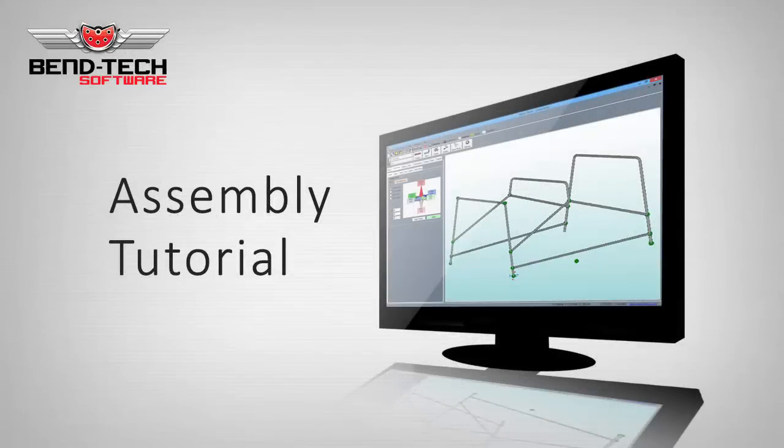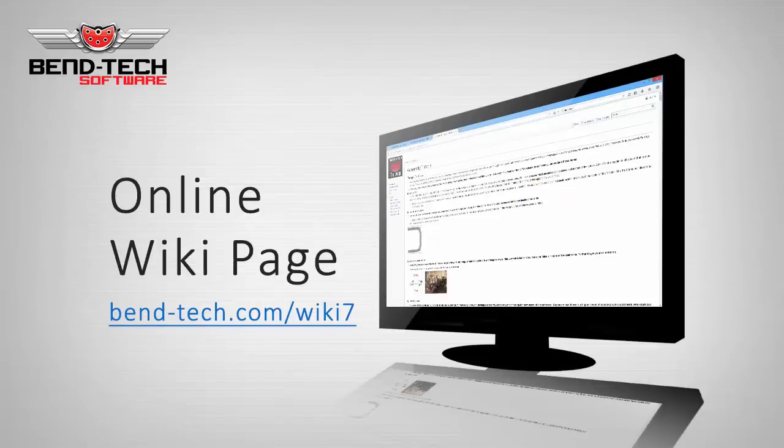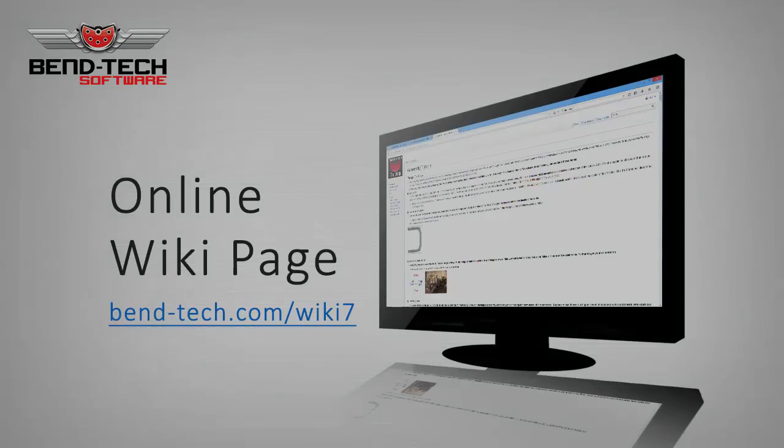Welcome to the Bentec 7x assembly tutorial. Before we start, we're going to go over some things that all of our customers should come to understand in order to use their software efficiently.